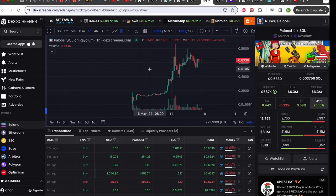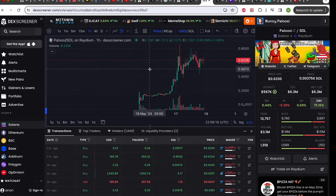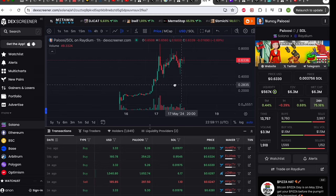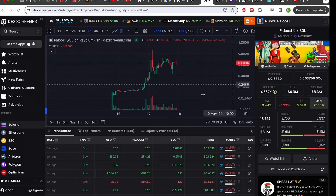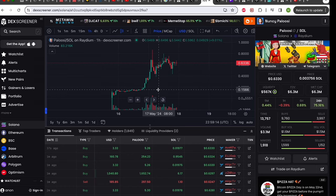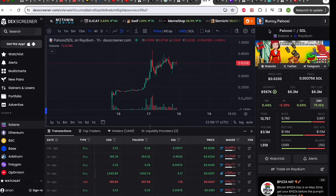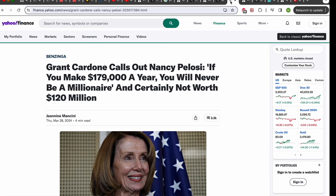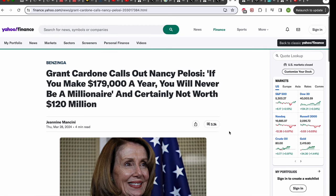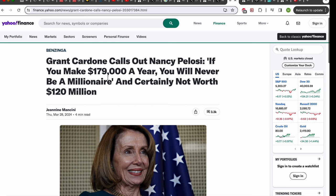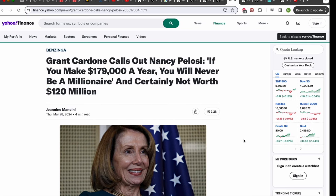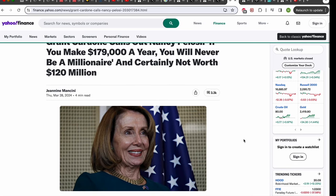Alrighty next down the list we have Pelosi. This one is a lot more degenerate. Very similar theme to Tooker. This is a meme on Nancy Pelosi. If you're not familiar with Nancy Pelosi, she is a very well-known US politician who makes $179,000 a year. However her net worth is around $120 million. So the math there just isn't really mathing.